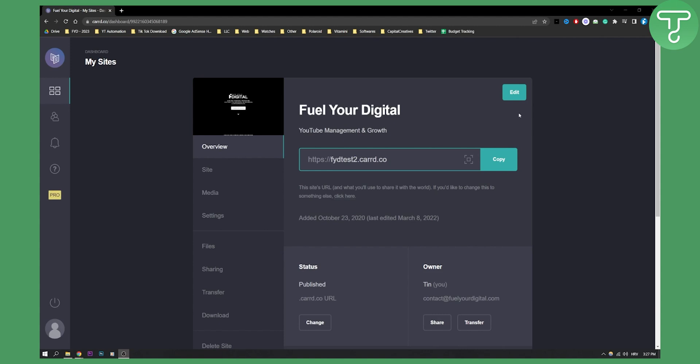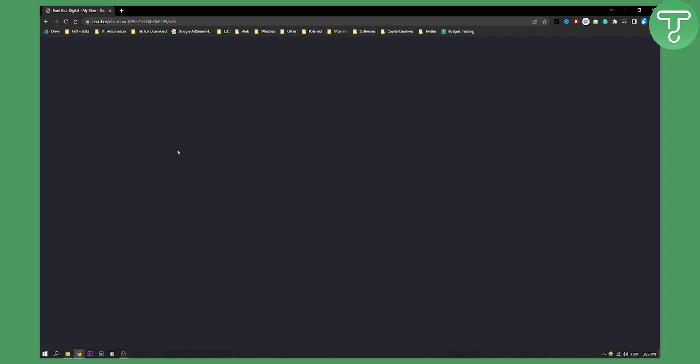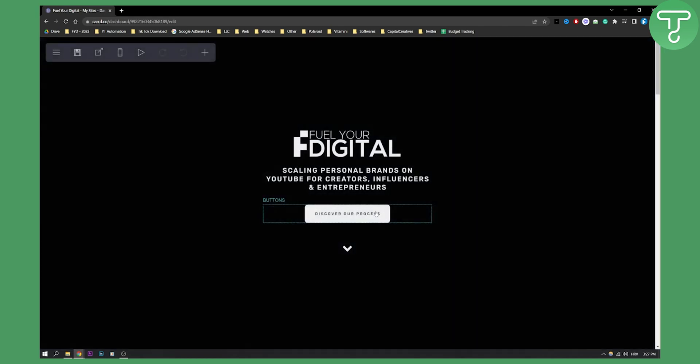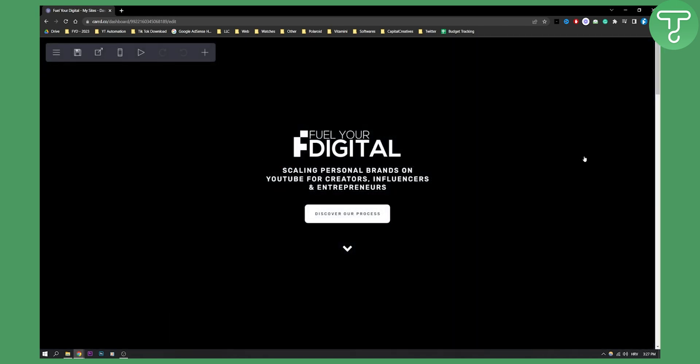As you can see, we're here on our Carrd dashboard. We can click Edit here, and once we click Edit we will be brought to a Carrd website.